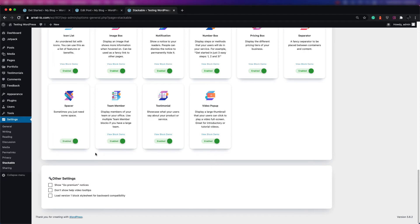At the very bottom is the other settings, which starts off with Show Go Premium Notices, which is not checked. Then there's don't show help video tooltips and load version one block stylesheet for backward compatibility. If there are issues with having your theme work with Stackable, this might be an option that you want to check.